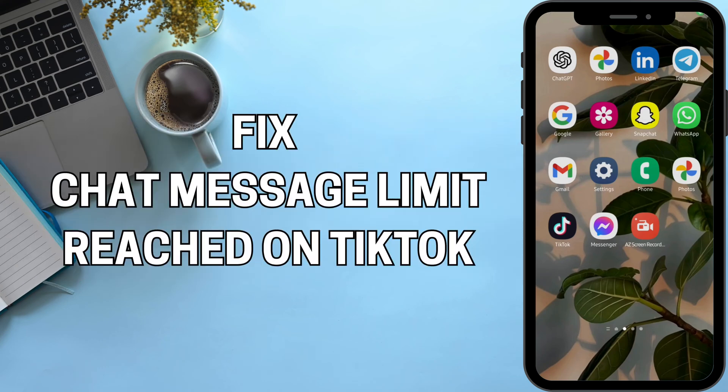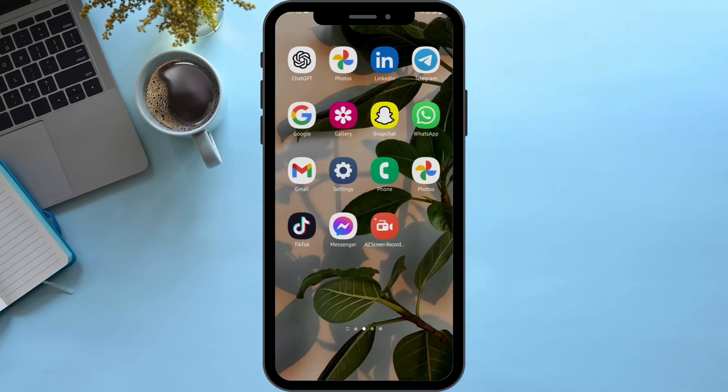How to fix a chat message limit reached on TikTok. Hey everybody, welcome back to our YouTube channel. In today's video, I'm going to show you how you can fix your chat limit reached in your TikTok. So without any further ado, let us jump right into the process.